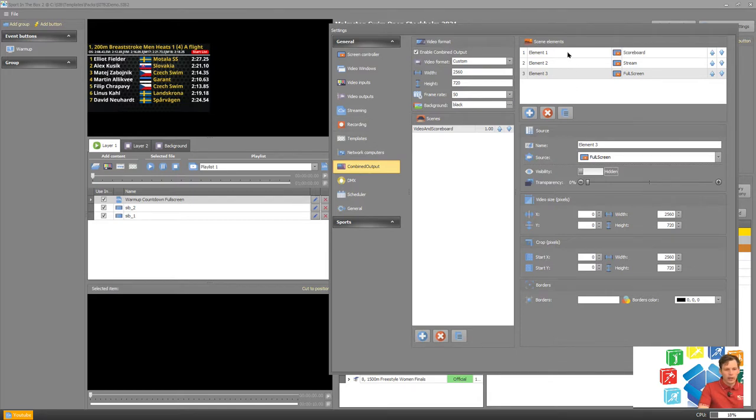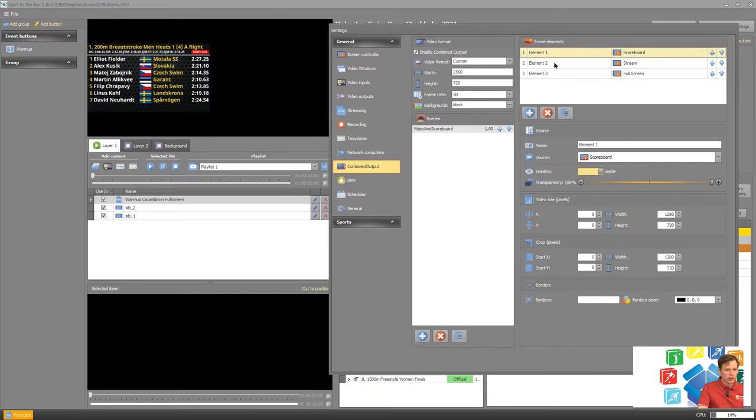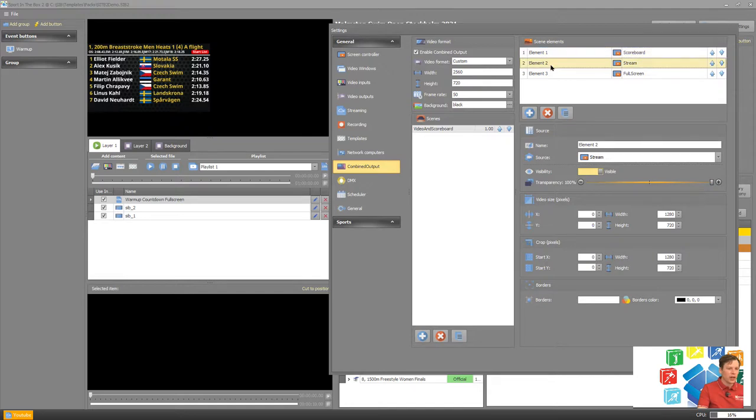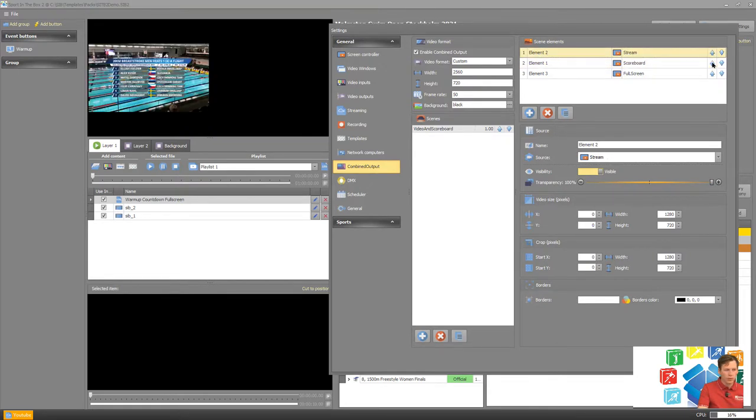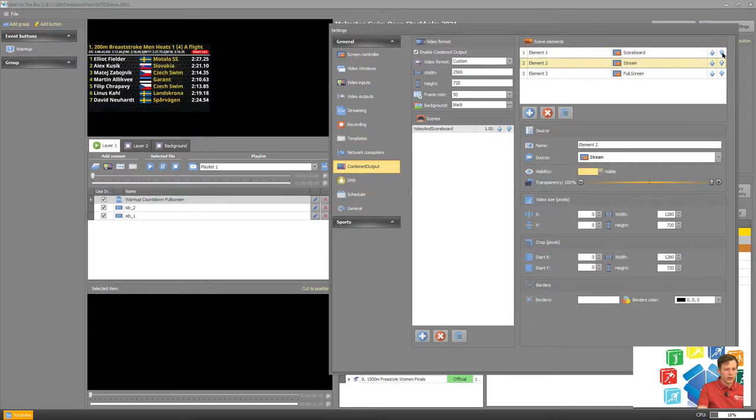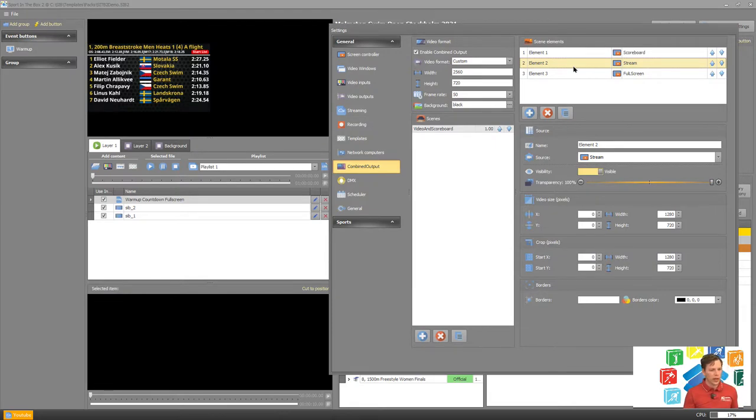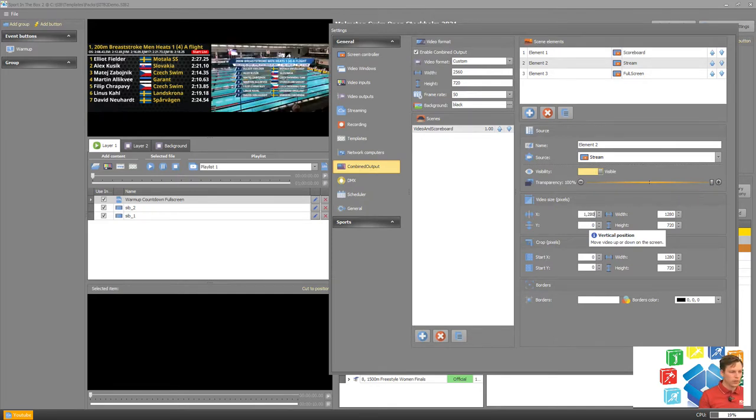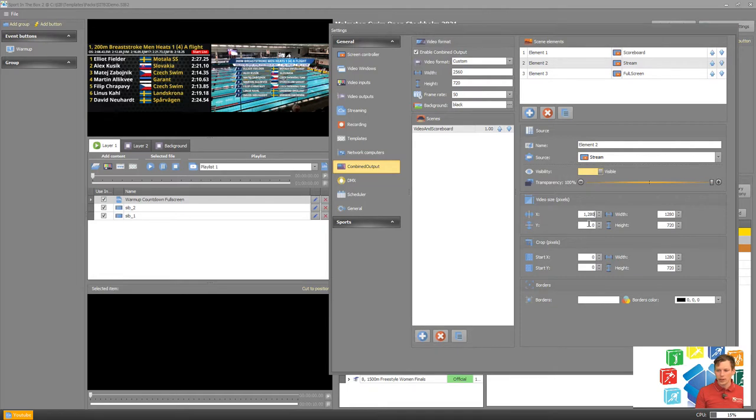Now we have our three elements and we can see we have our scoreboard first and then we have our stream and then our full screen. Both the scoreboard and stream are visible but currently the stream is covered by the scoreboard so if we would move that up here we can see that our stream is coming up. Let's move that down again. What we want to do is to have the stream to the right so let's move that to the right here by changing the x coordinate. We're moving that to the right. You can see directly that it takes effect.